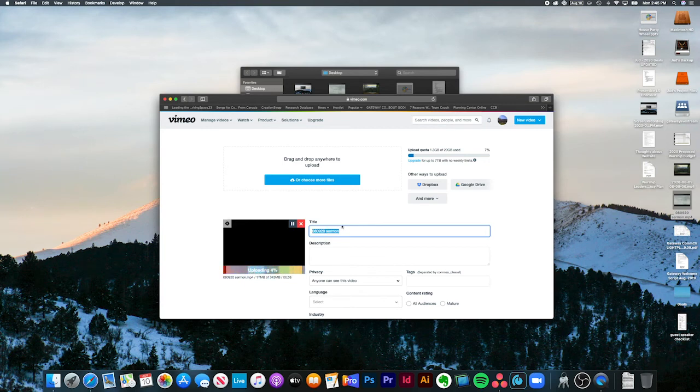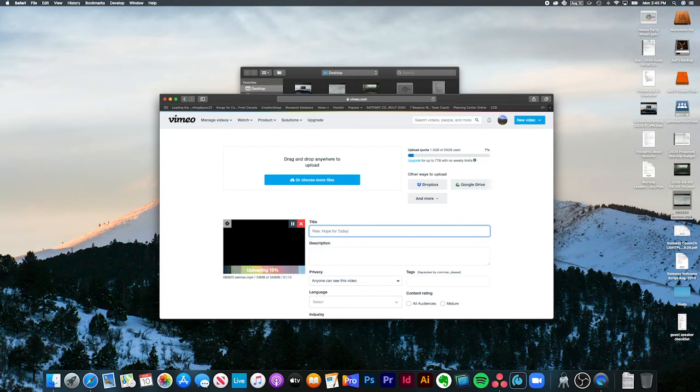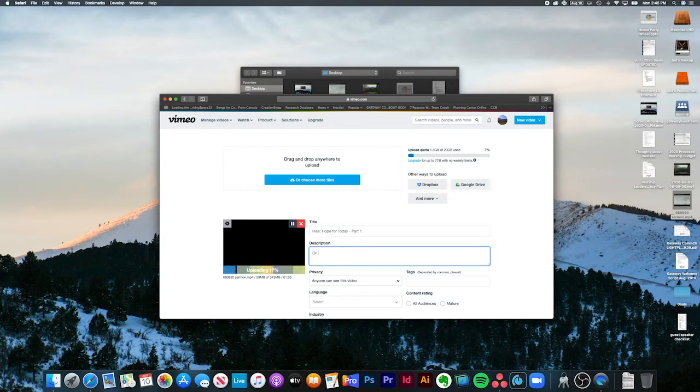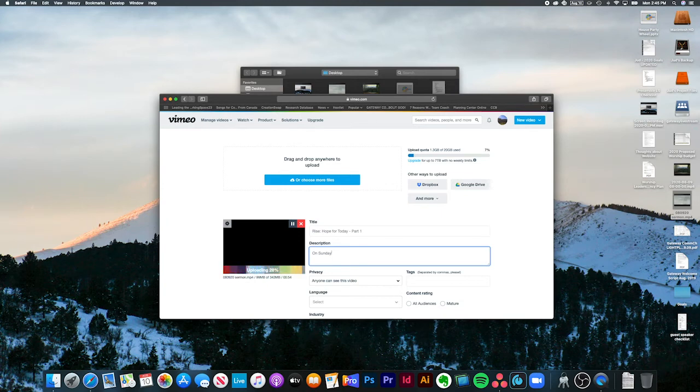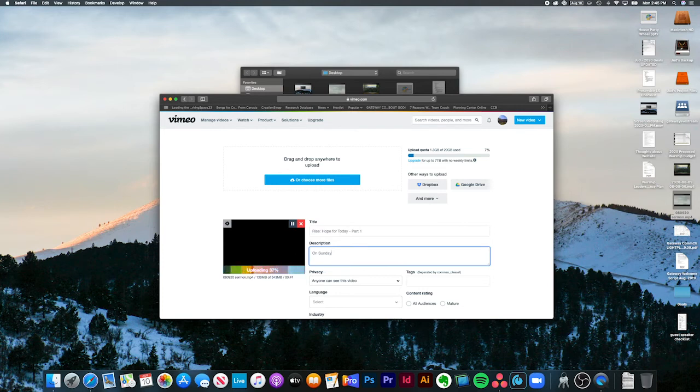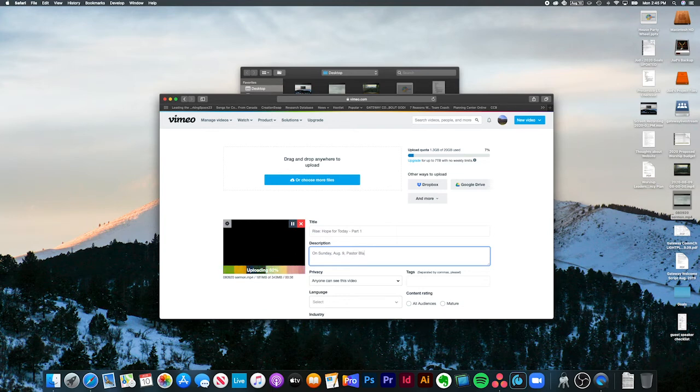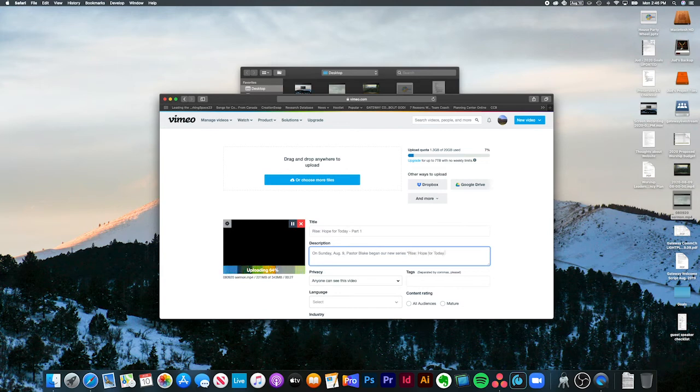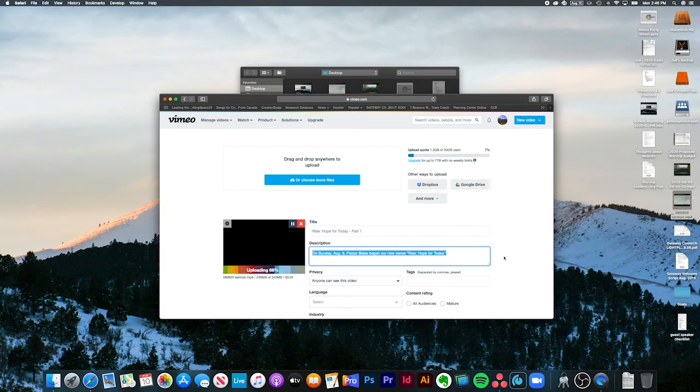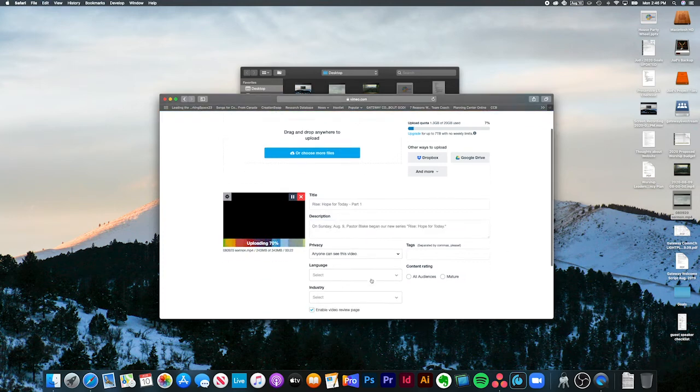This one is called Rise Hope for Today Part 1. Typically we'll try to work on getting a description to you. If you're doing this and we haven't given you a description yet, just don't put anything in there. I can come back in and do it later. I'm going to give it a quick description: On Sunday, August 9th, Pastor Blake began our new series Rise Hope for Today. Pretty straightforward. I'm copying that because I'm going to need it somewhere else.